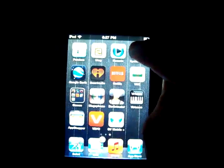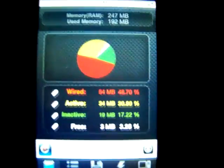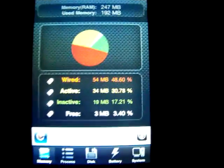Just for reference, I'm going to start up System Lite here to see how much memory is running. 247 total, 192 used, and 3 megabytes of free memory.